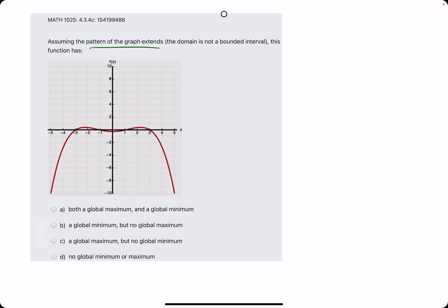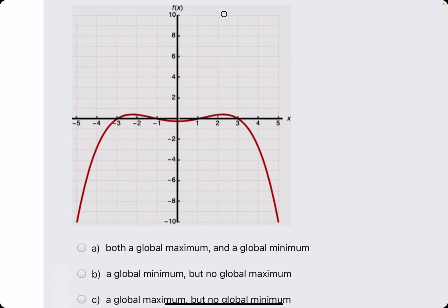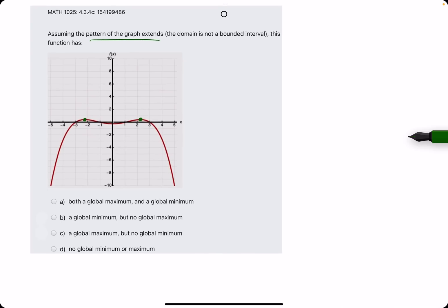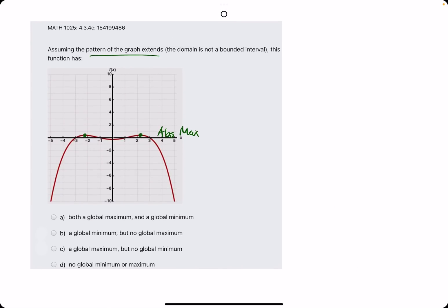A global max or min — a global max is the absolute max, the absolute highest y-value that is reached by this function. So the question is: does it have a highest y-value that is attained by the function? In this case, we do. It's right here and right here. Same y-value, even though it occurs at two different x-values, it's still the absolute or global max achieved by this function. So it does have an absolute max or global max.